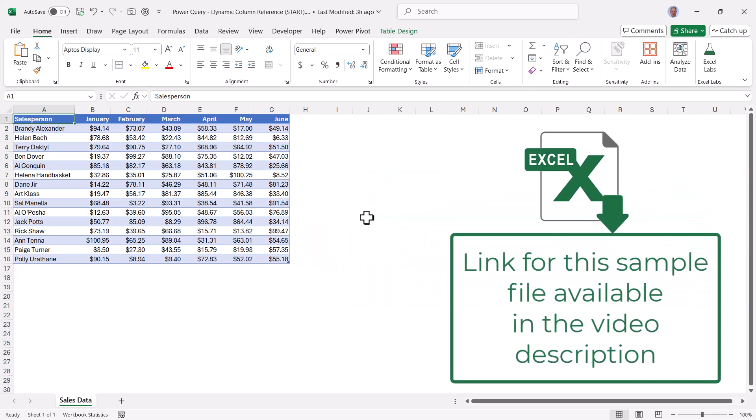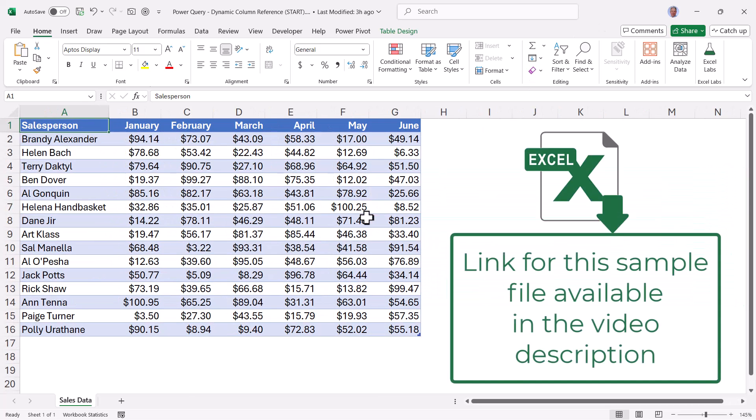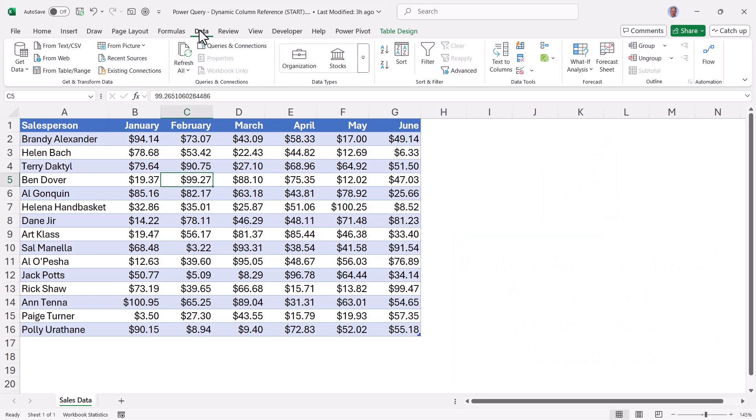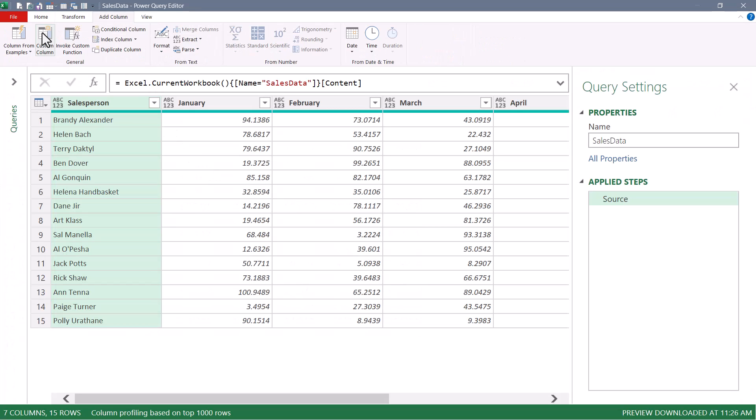Make sure you download this file from the link in the video description. That way you can follow along as I do this, plus be able to refer back to it later for all the documentation of the formula. We'll begin by clicking in the data. We'll go up to data, from table range.